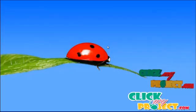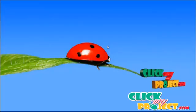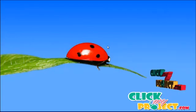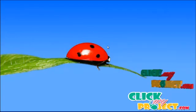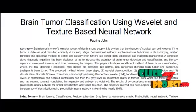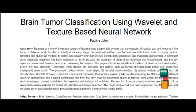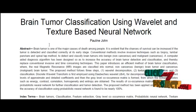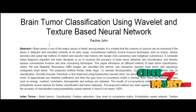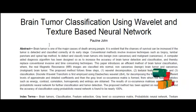Welcome to clickmyproject.com. Let's discuss the project about brain tumor classification using Wavelet and texture-based neural network. In this paper, a Wavelet and texture-based neural network method is proposed to classify MR images into normal, benign, and malignant.